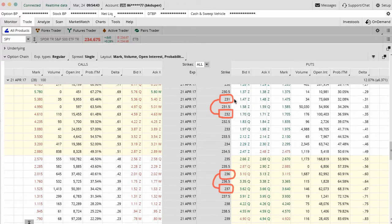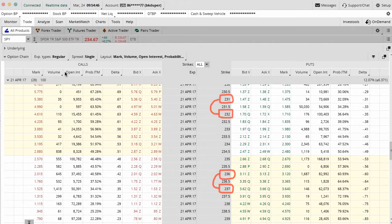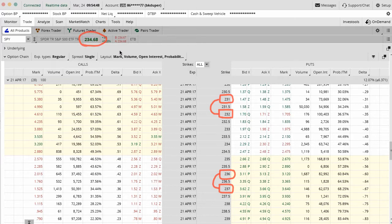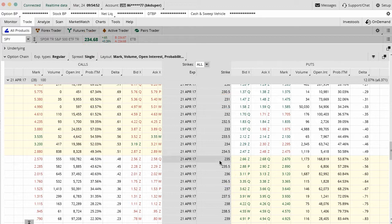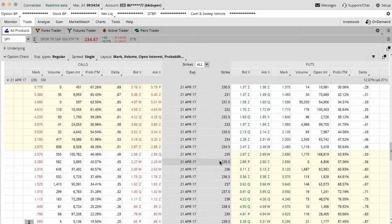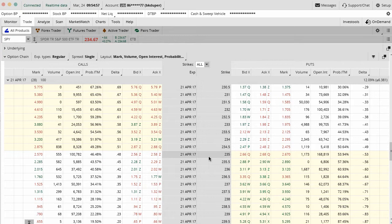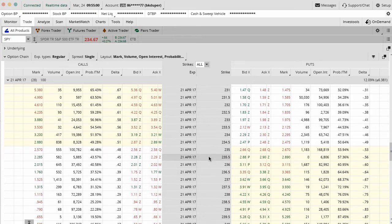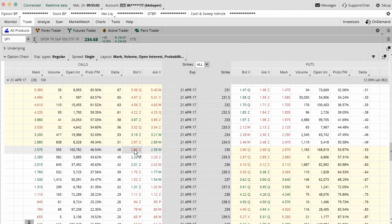You want to do this and set up these iron condors so that these spreads are out of the money. The stock right now, SPY is trading about 234.5 or so, so we're doing this out of the money. Now, there's a couple different ways you can actually set up this trade. I'm going to show you the first way. This is not my preferred way, but I'll show you the way that most people do it and I'll show you the way that I like to do it with a little bit of hotkeys on the keyboard.